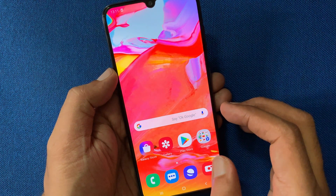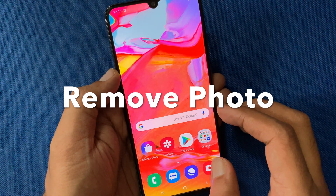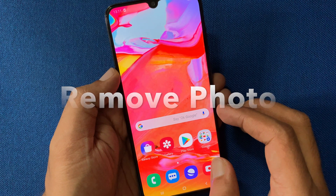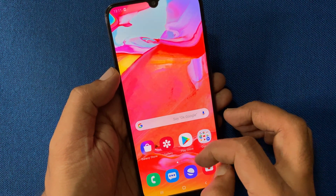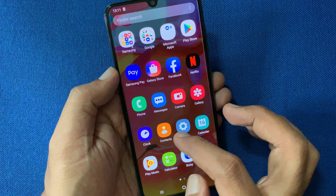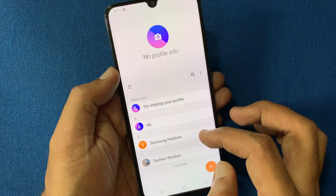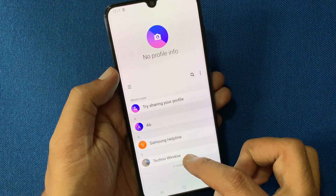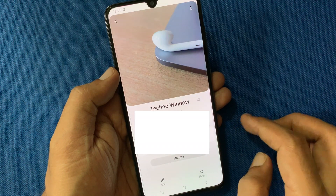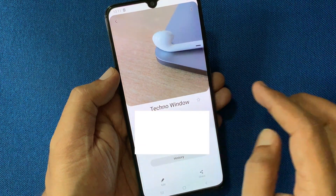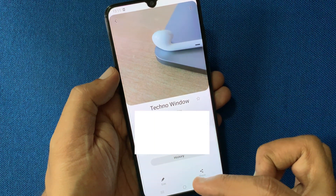Hello viewers, today I'd like to show you how to delete a photo from a contact on Samsung Galaxy A70. First, tap on the Contacts app, then tap on the contact you want to delete the photo from. I'd like to delete the picture from this contact, so tap the Edit button on the bottom left.